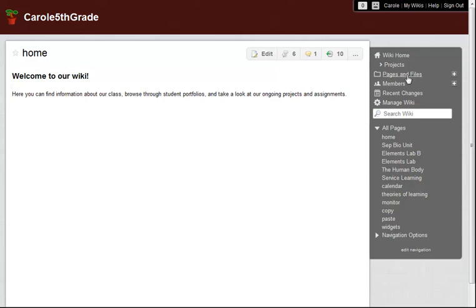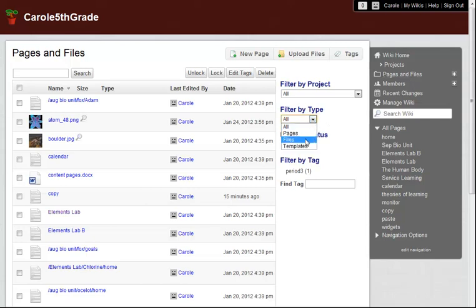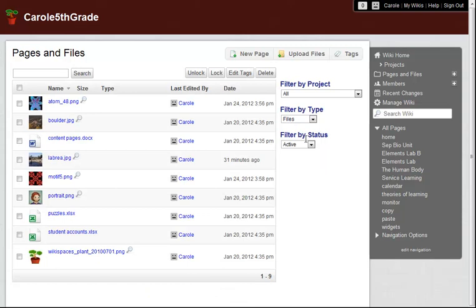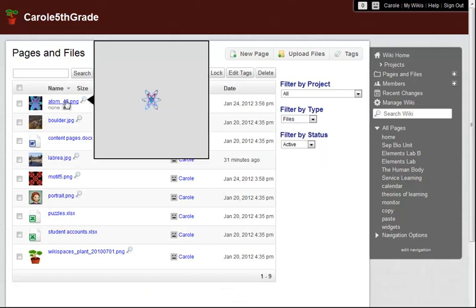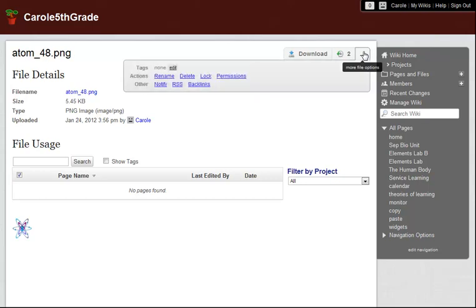To find my file permission settings, I go to Pages and Files and filter by type to view files only. I pick the file I want from the list, go to the More File Options button, and select Permissions.